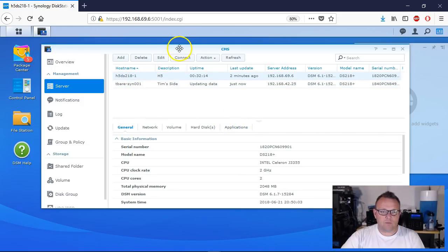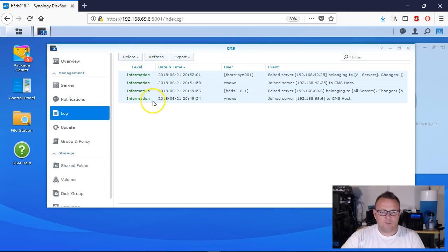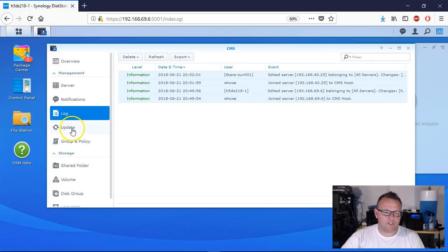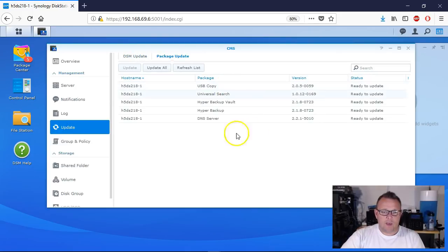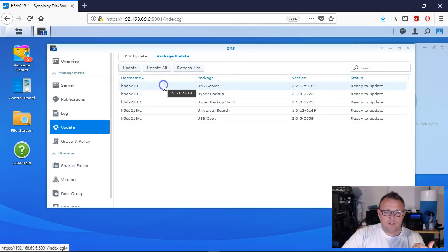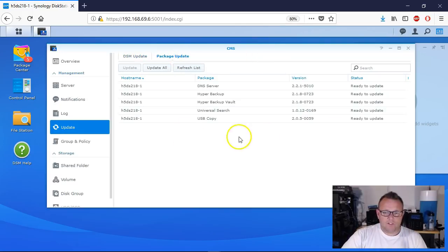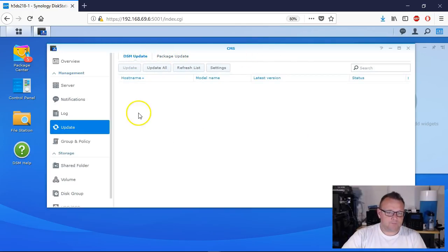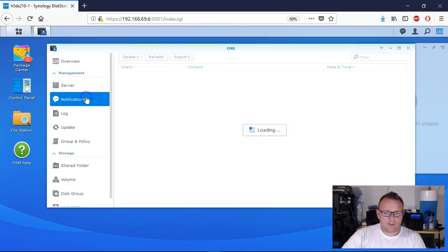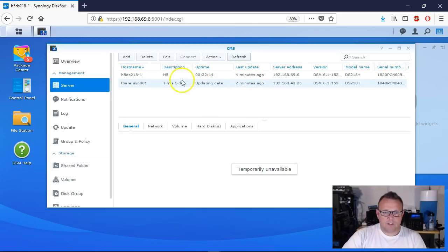Now that we've got some servers in there, let's take a look. We've got some logs - these are informational logs showing the user joined the server to the CMS host. All our logs are going to start populating. Over in Package Update you can see where packages from mine are starting to show up needing updates. I could update all or select one and update individually. If a DSM update were available, we could do it from here too. It will take a little bit of time for everything to come together - Tim's side is still updating.